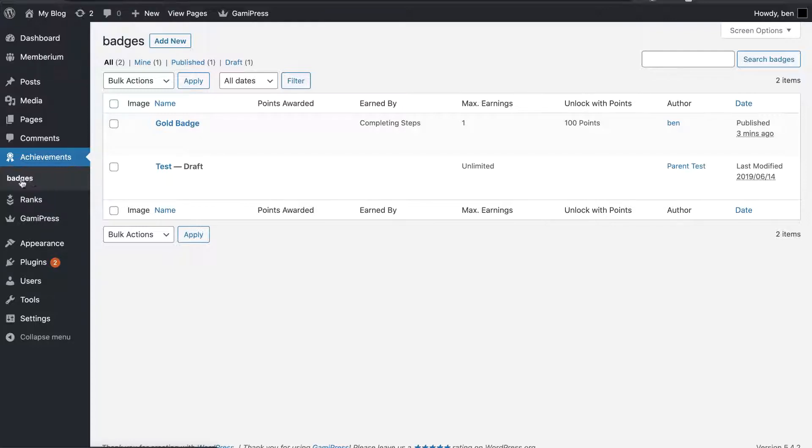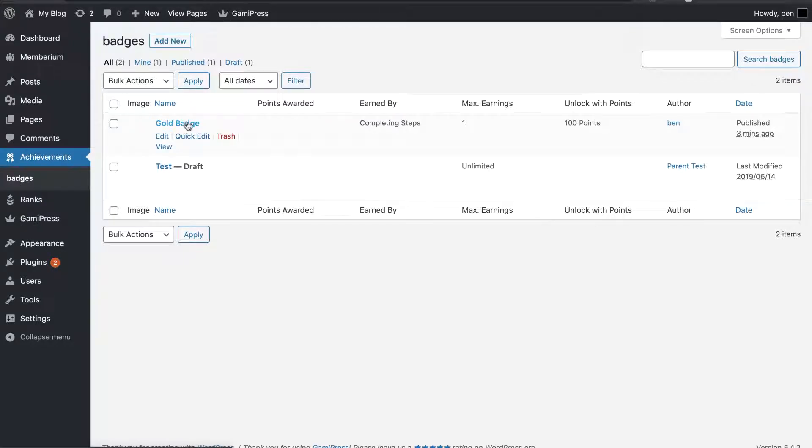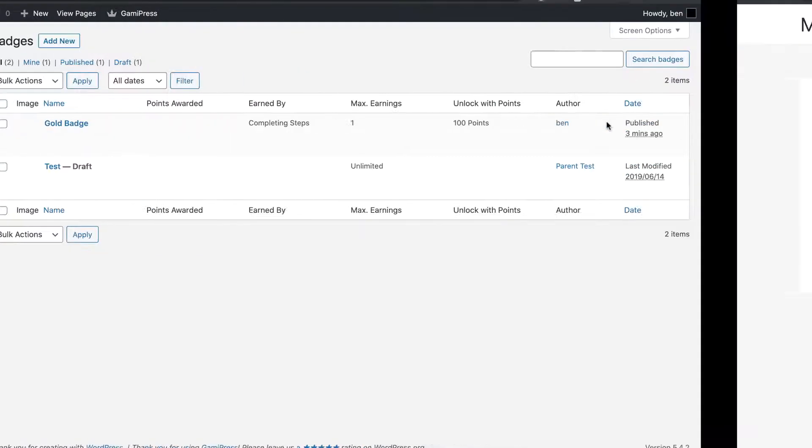And in this case, I have one called Badges here. And I want to award these badges to certain people after they reach a certain number of points. So, in this case, I've created a gold badge here, and you can unlock that with 100 points.